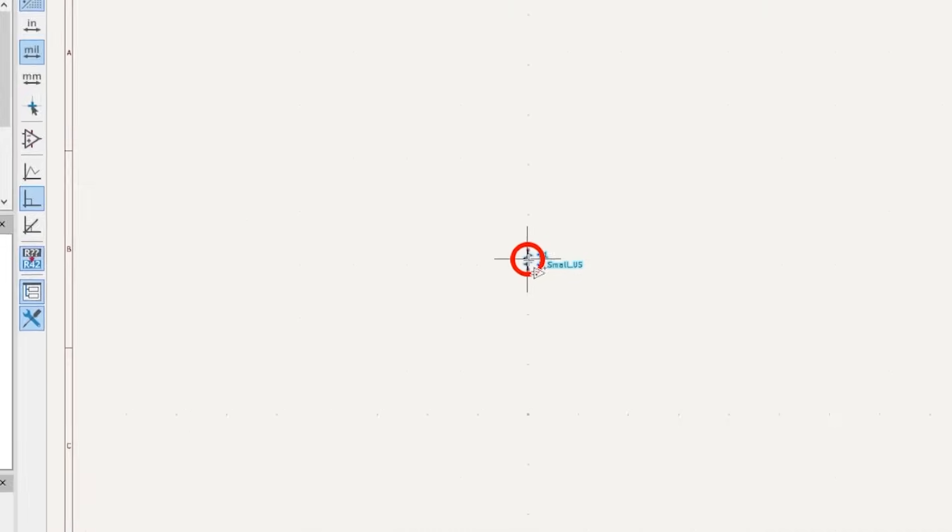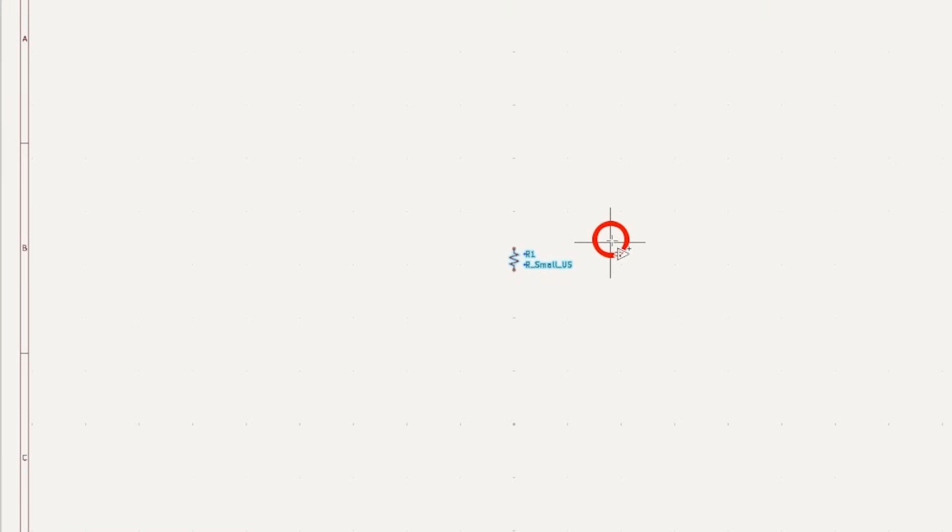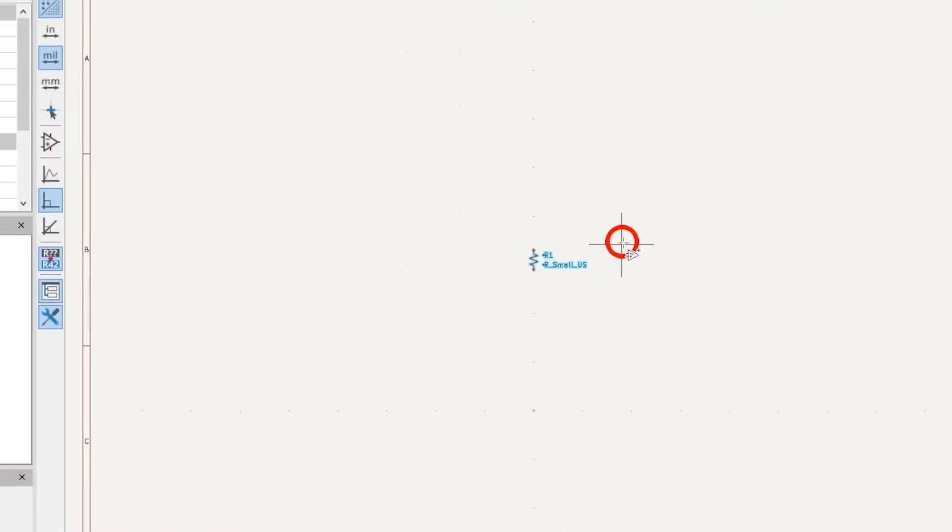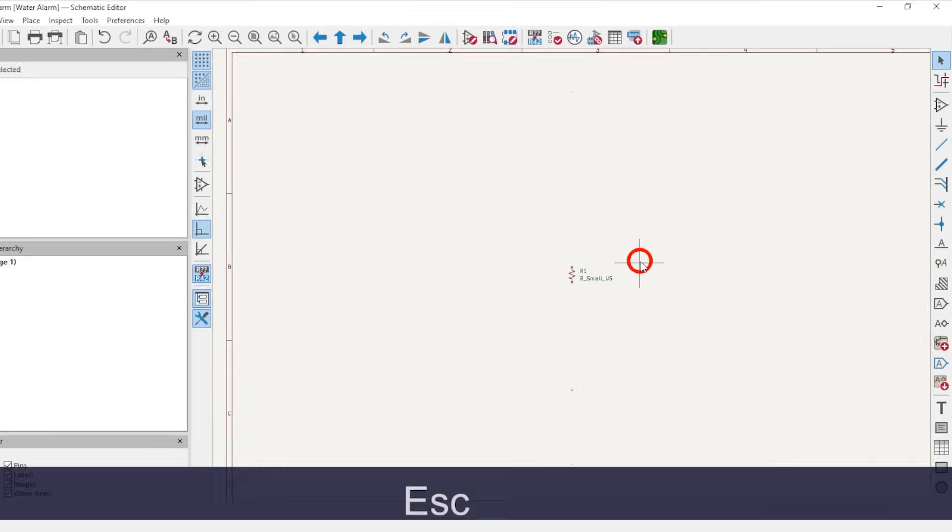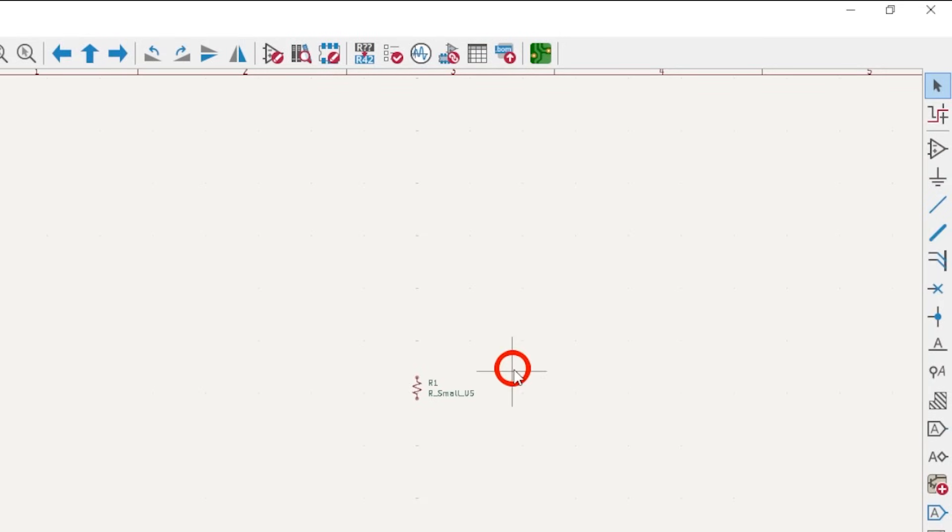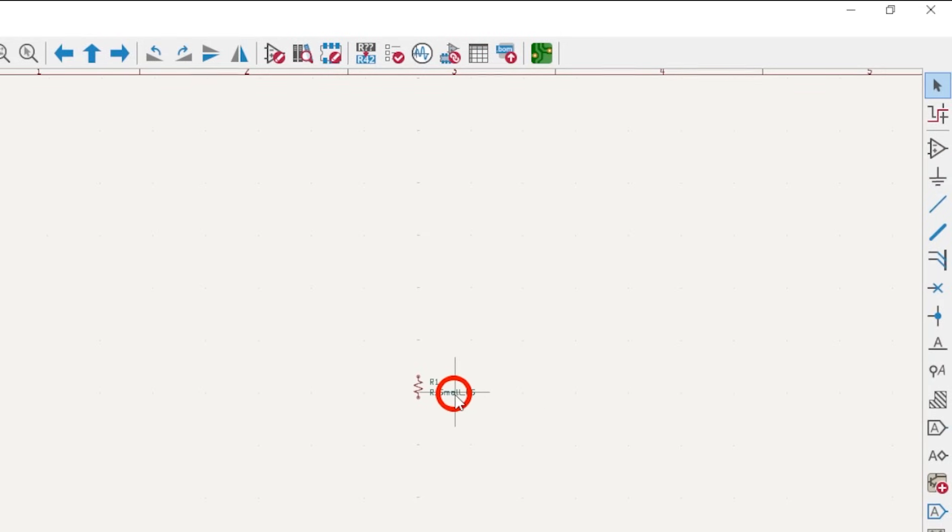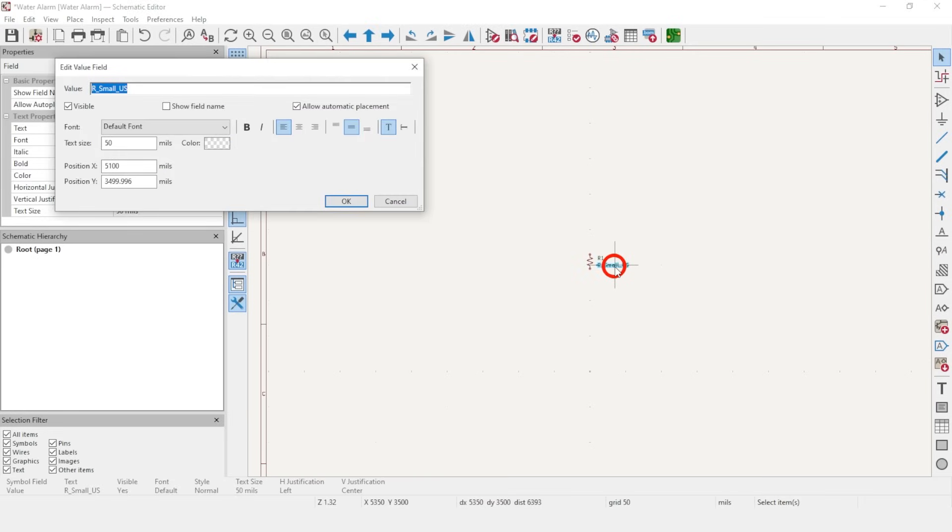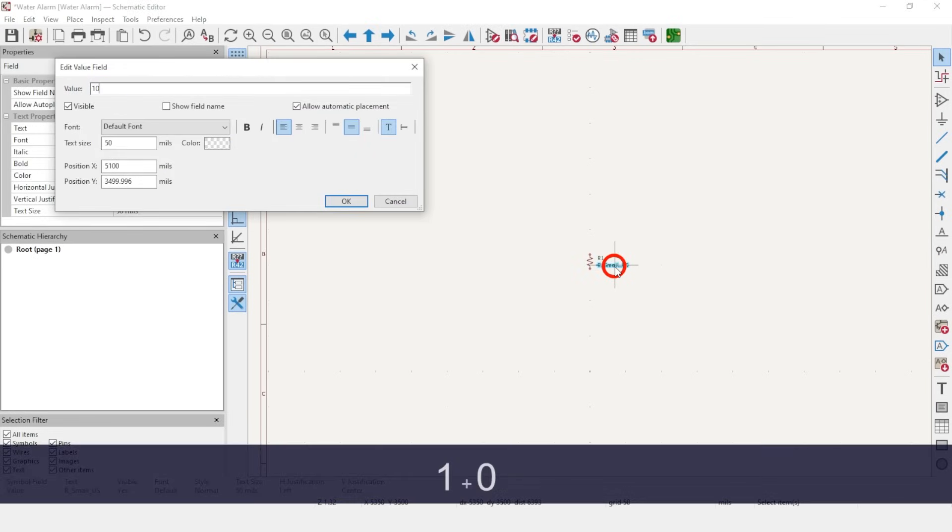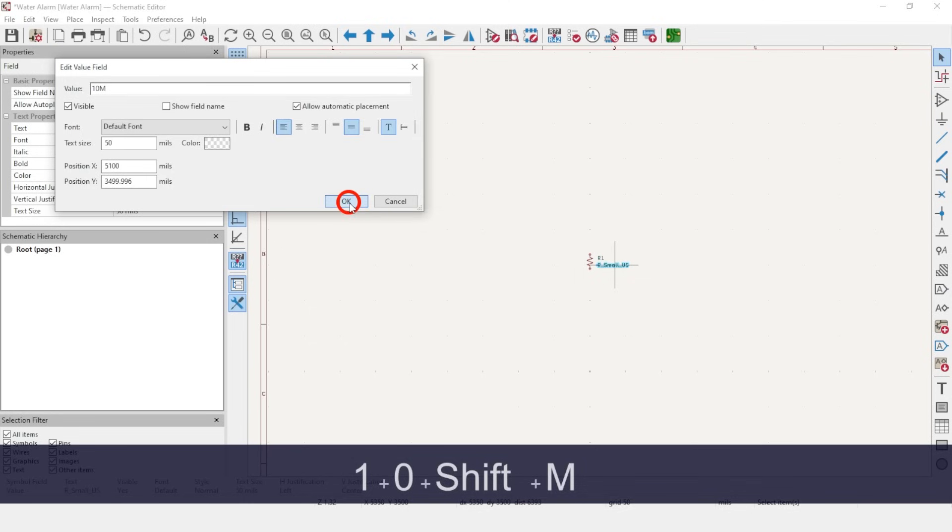Notice that your cursor changed to an op-amp triangle symbol. This happened when you switched to Place Symbol mode. Next, either hit Escape on your keyboard, or click the Select button at the top right to exit Place Symbol mode. Then double-click on R small US to change it to 10M for 10Mohms.